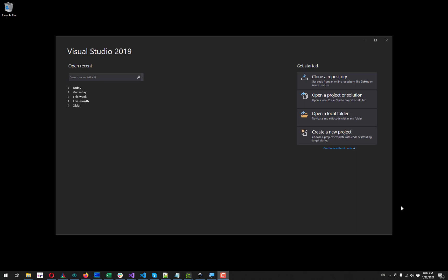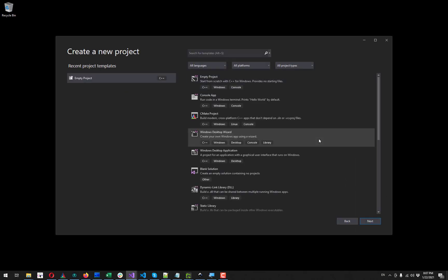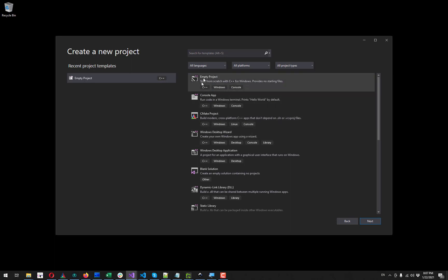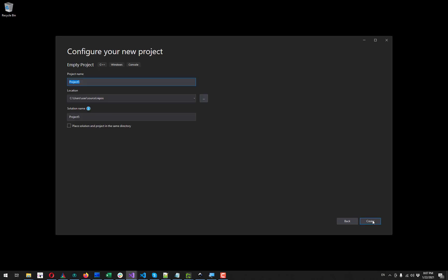I am using Visual Studio 2019, you can have different version of it, it doesn't change anything. So we create a new project first. That's gonna be just an empty project in C++, then Windows, Console, click Next. I am going to give it a name like Hello OpenCascade.